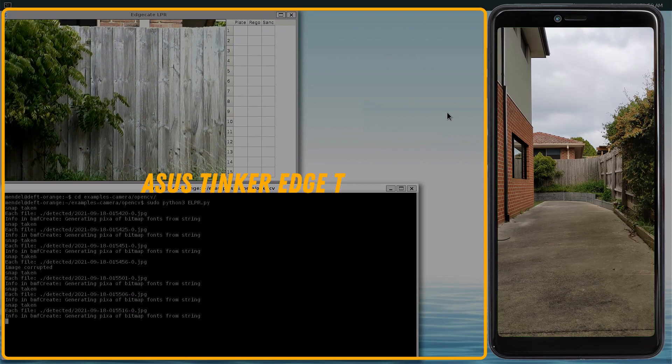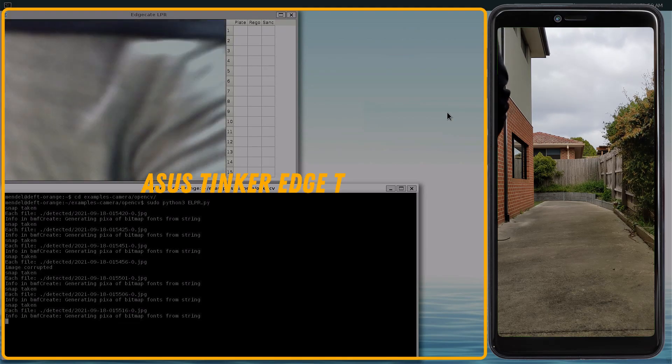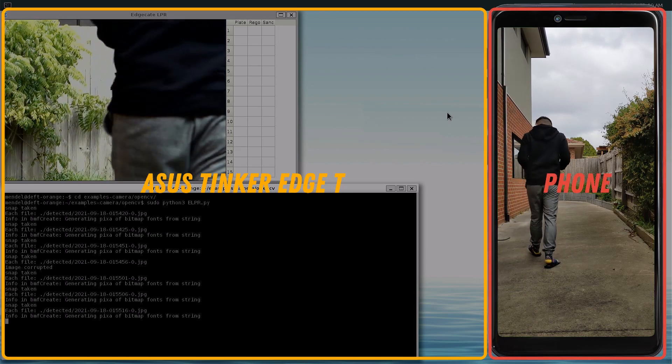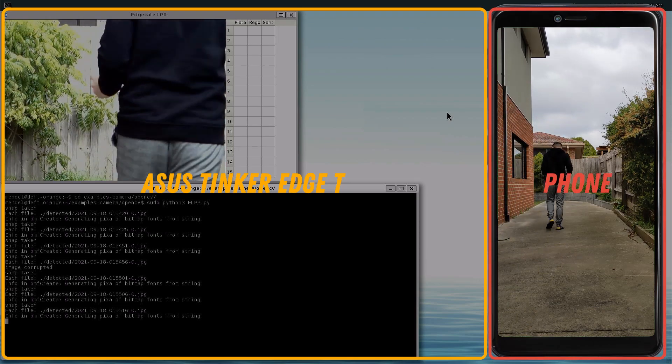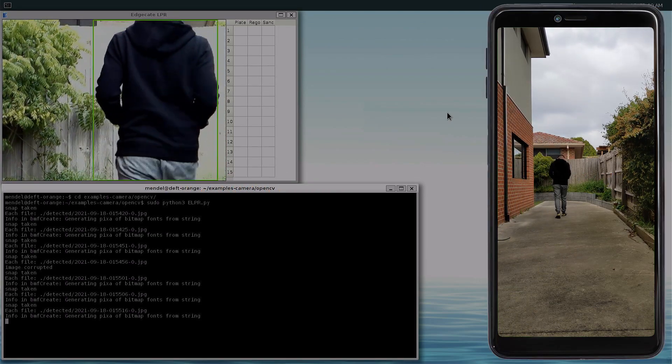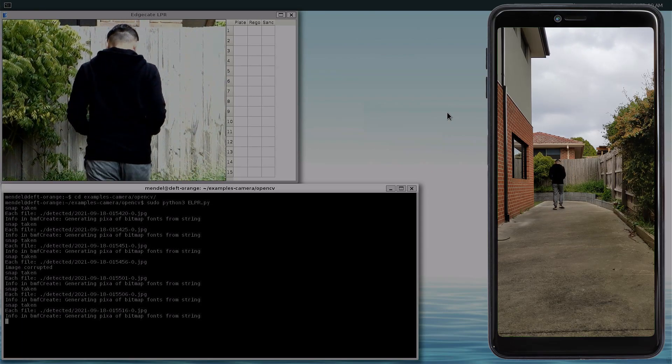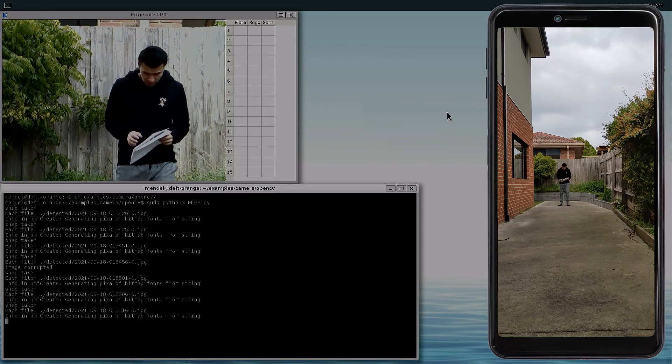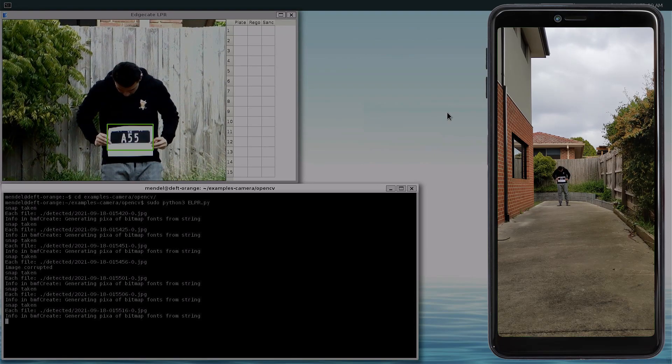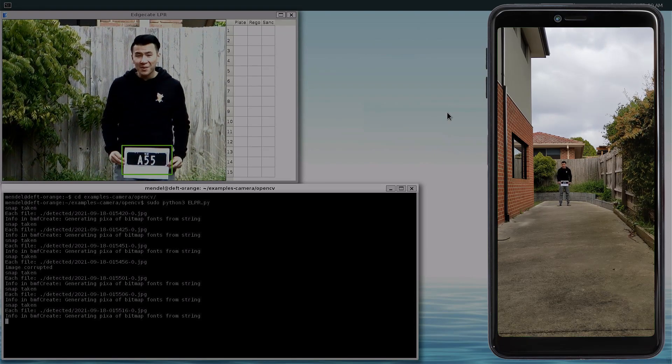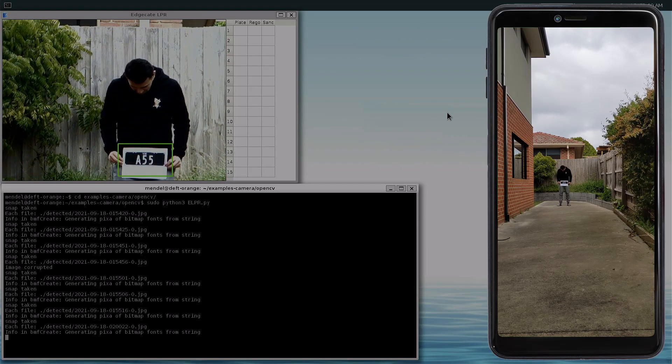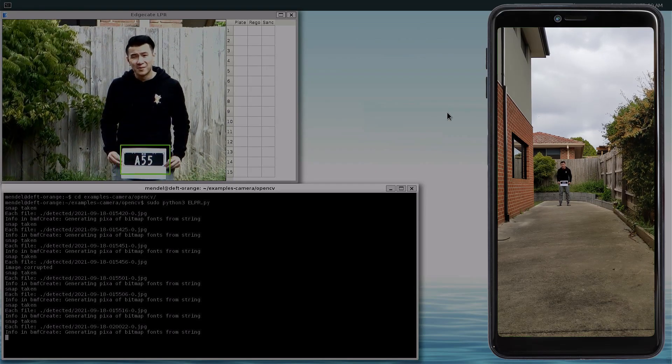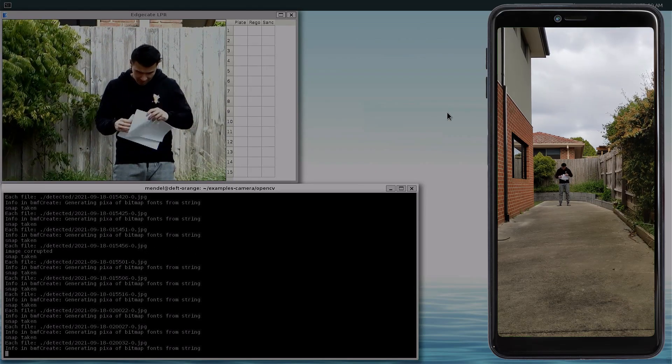The main window here is the Asus TinkerHT, which is hooked up to the portable monitor. The right side is my Pixel 4a recording next to the car. Just look at how much more zoomed in the 23mm lens is, compared to a phone camera. Our first plate is A55. Now, you can see that our model is detecting the plate, but it's failing to convert it to text. I think it might be a bit too small.